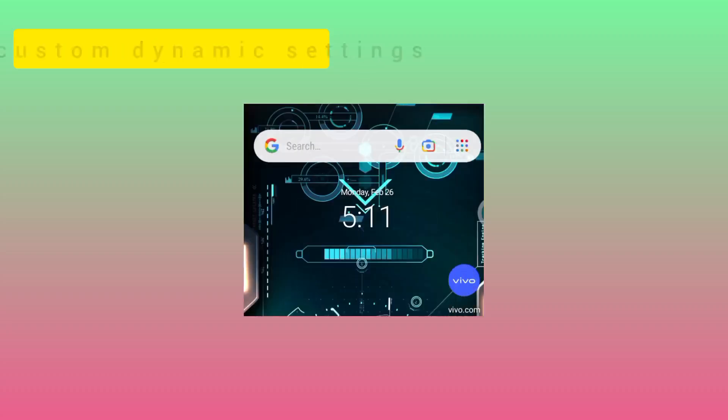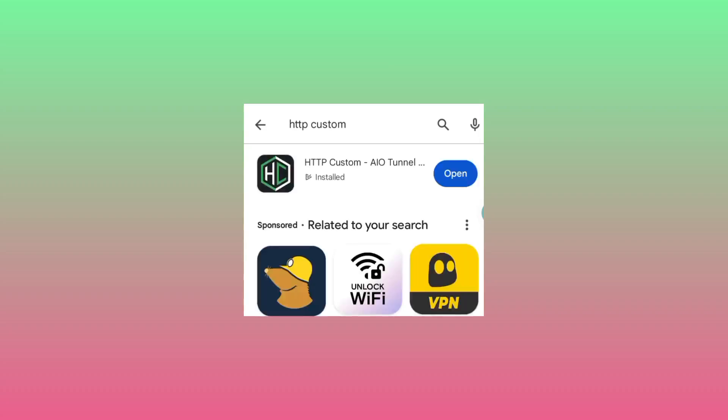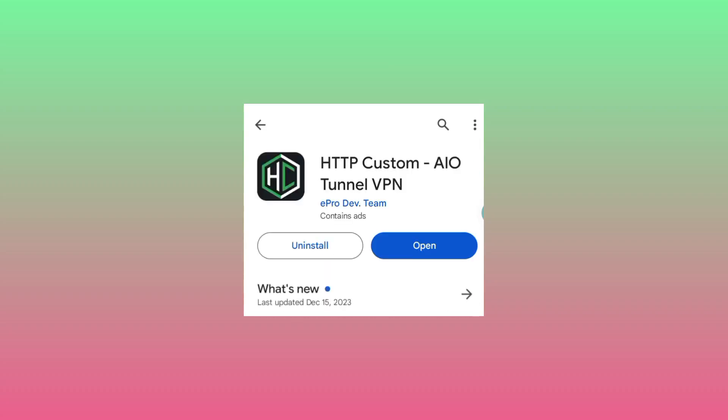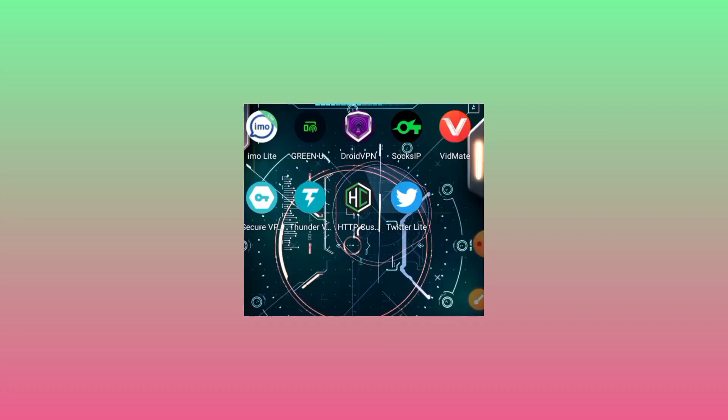Hello, welcome to this channel. Today we are going to learn a method of setting up HTTP Custom using dynamic settings. Before we begin, ensure that the app is updated to its latest version by opening Google Play Store and installing it — search for HTTP Custom. If it is not updated, make sure to update it so you can follow me with the setup.